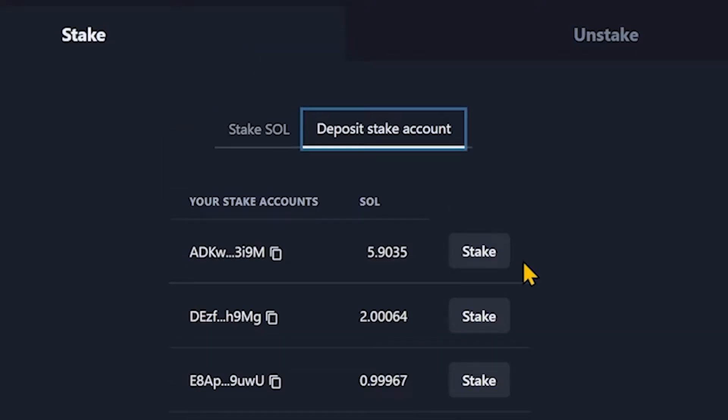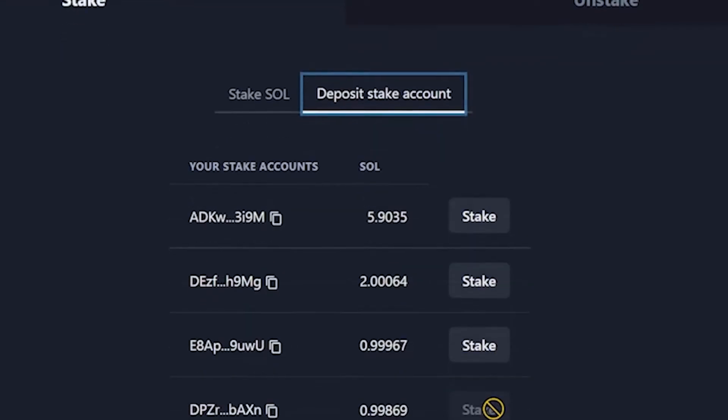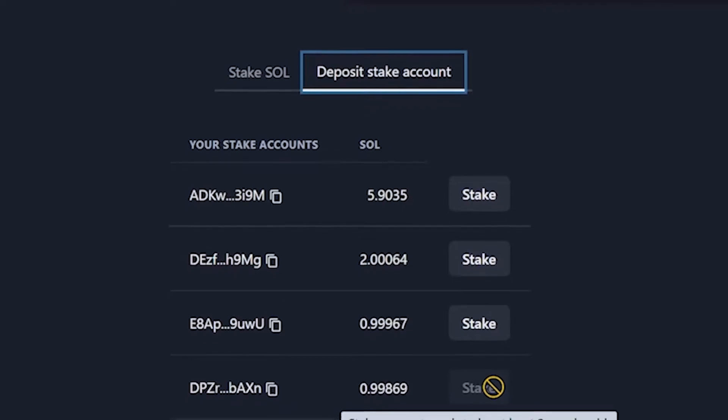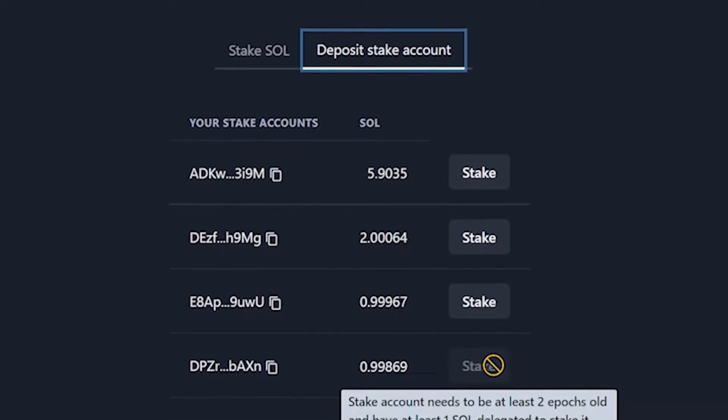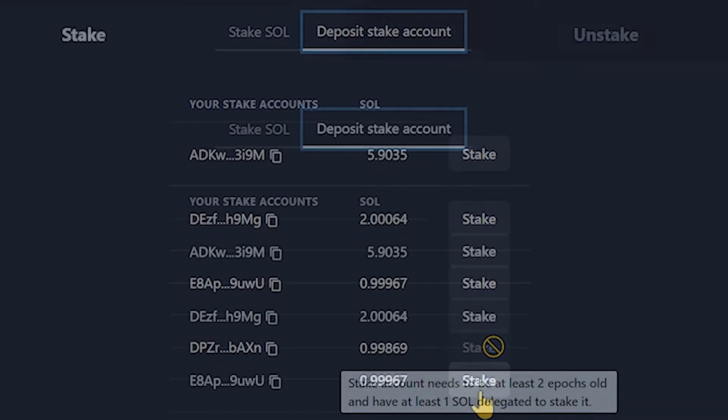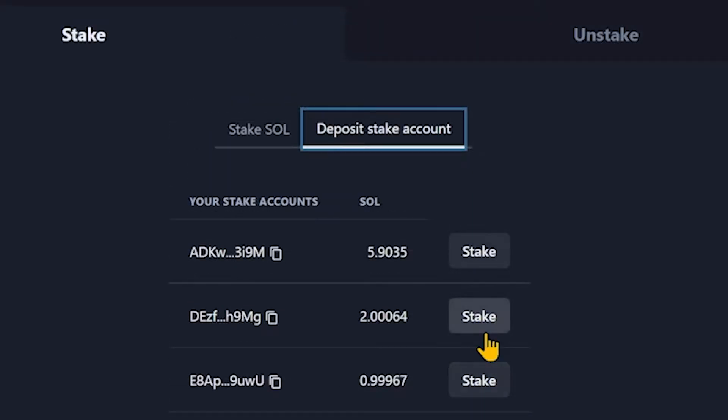As long as we have been staking for about five to six days or two epochs, we can transfer our stake to mSol. As an example, this one cannot be transferred yet. This one can, this one can, and this one can. So let's transfer this one.